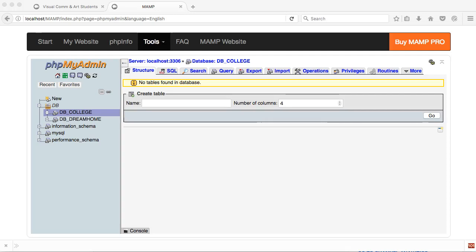I just want to do CRUD functionality on a single table. So what I'm going to do is create a staff table in phpMyAdmin and then show you how to do PHP CRUD functionality across create, read, update and delete.